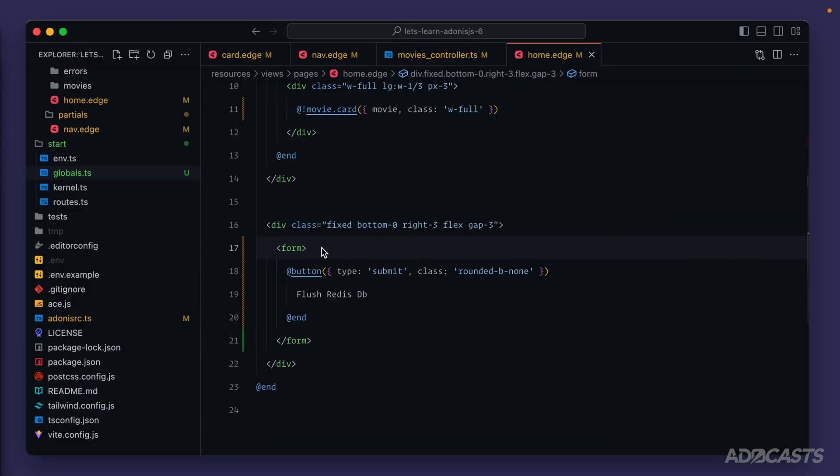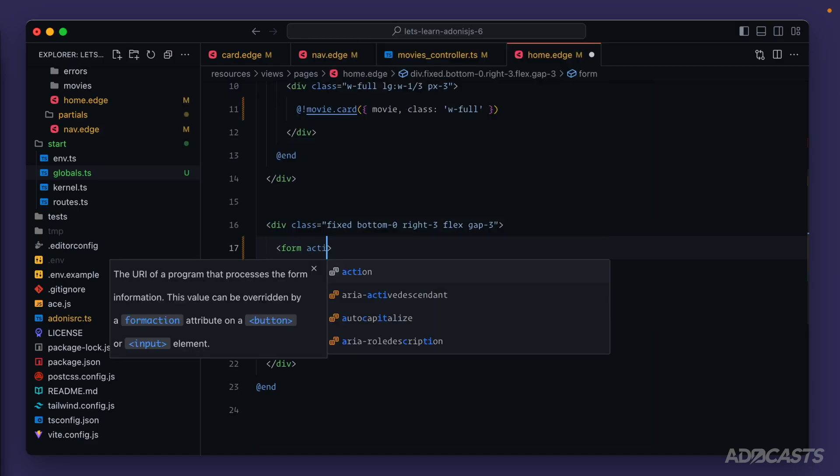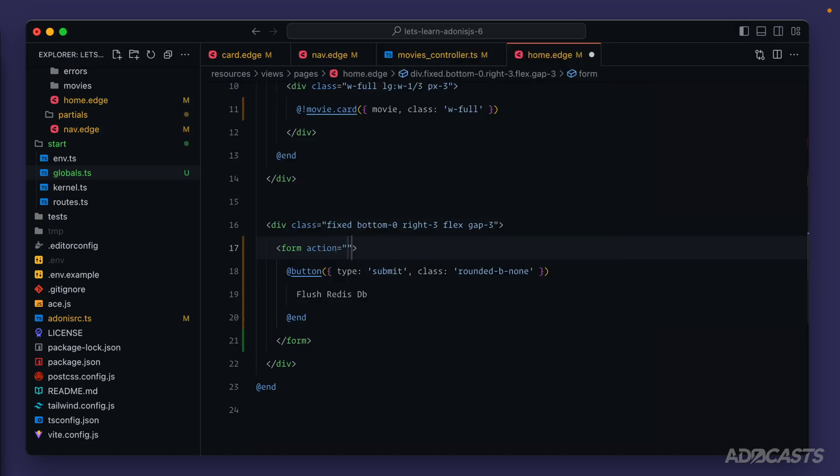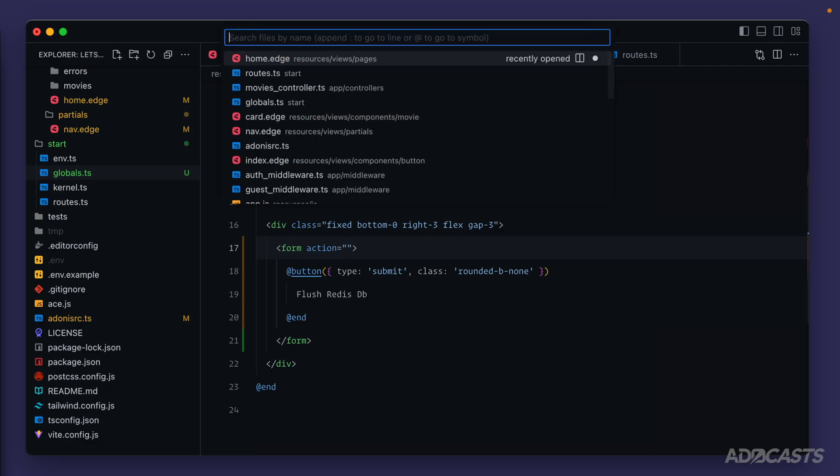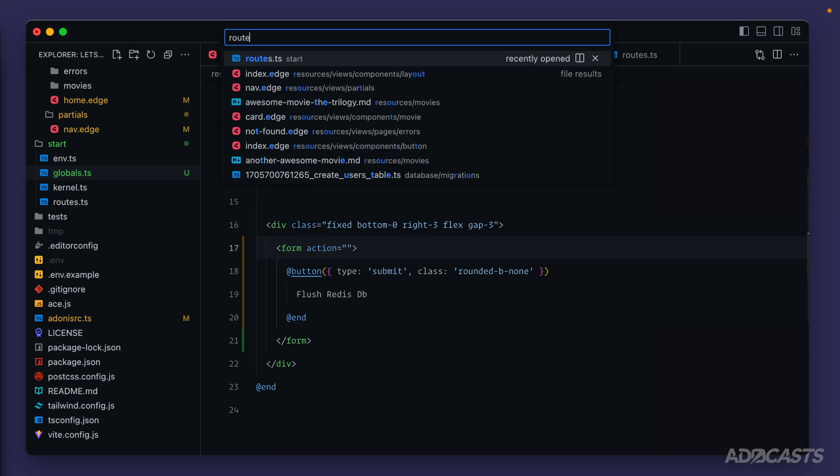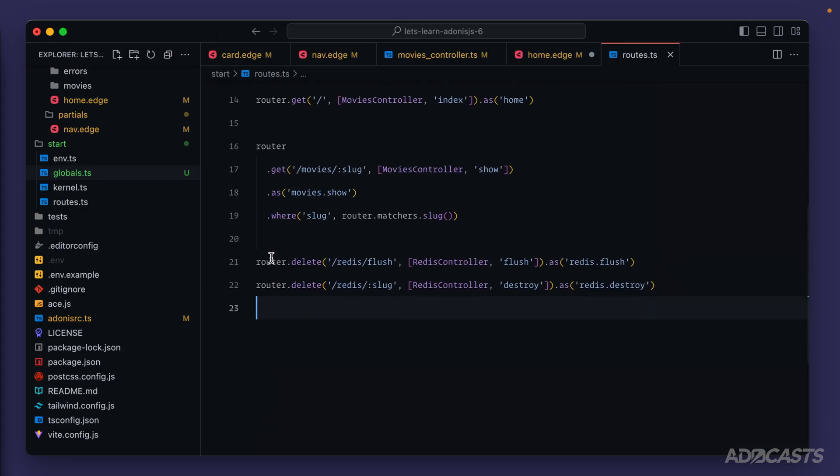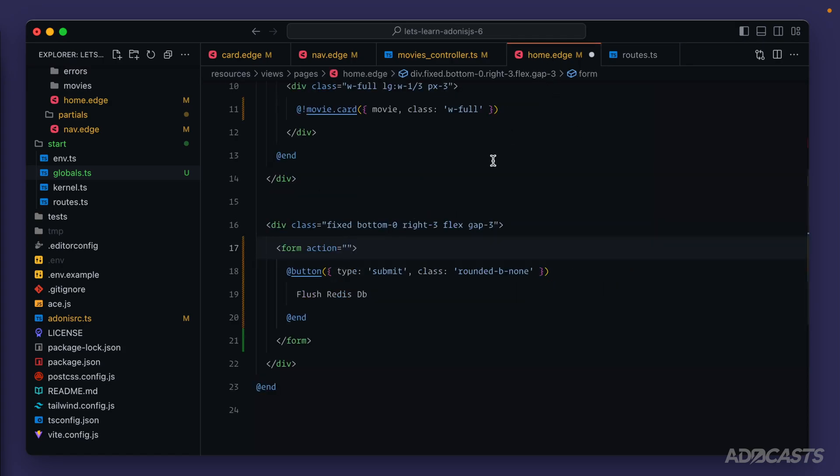What we need is a URL for our form to act against to perform some action for the form's posting. So for that we can define an action. This action is going to need a URL that we have defined within a route. If we dive into our routes file, we can see right here we have our router.delete and we particularly want to use our flush method, redis.flush. So let's dive back into our home page and let's add in an action for route redis.flush just like so.